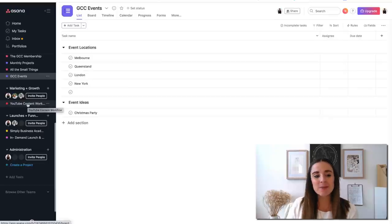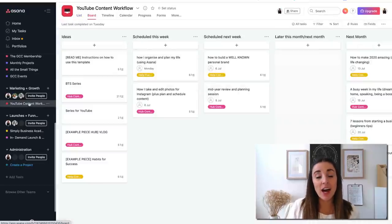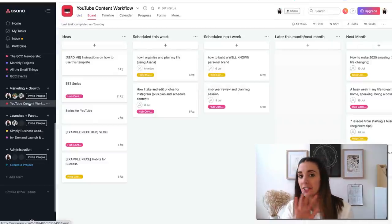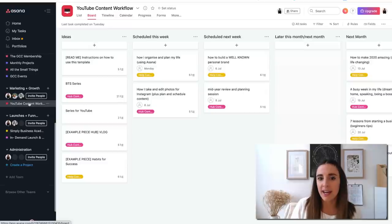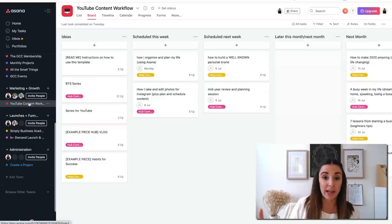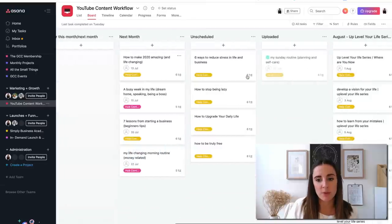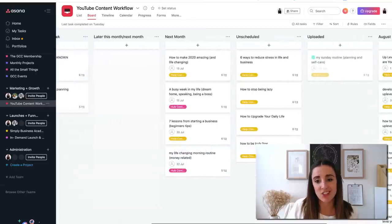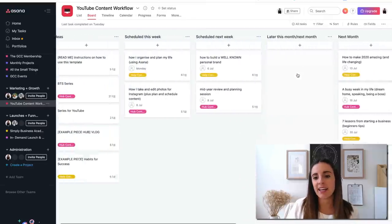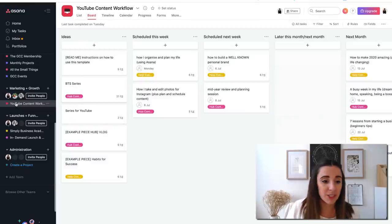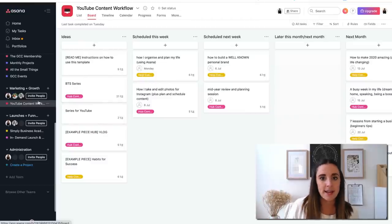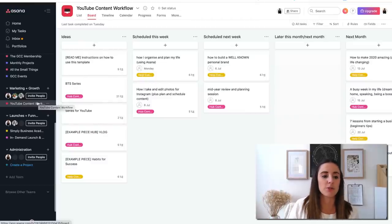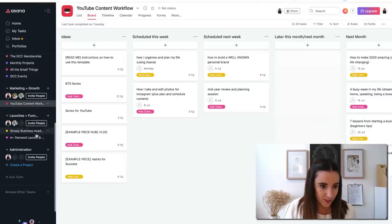And then of course I have an events one, which there's nothing in there because let's face it, I'm not running any events at the moment, just some ideas. The next one is my content calendar. Now I did an entire video on this, so I'm not really going to go through it. I literally did an entire video on how I plan and create my content, but basically this is just my YouTube channel. And it goes through all of the individual videos that I'm going to make and the process that I go through to make those videos.